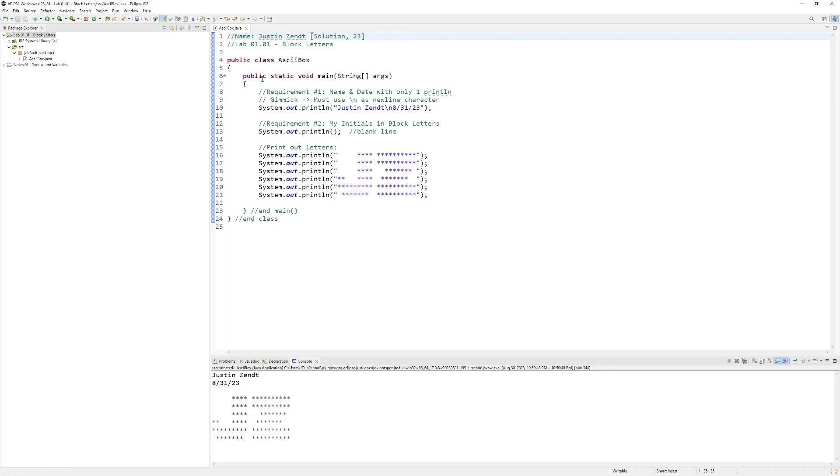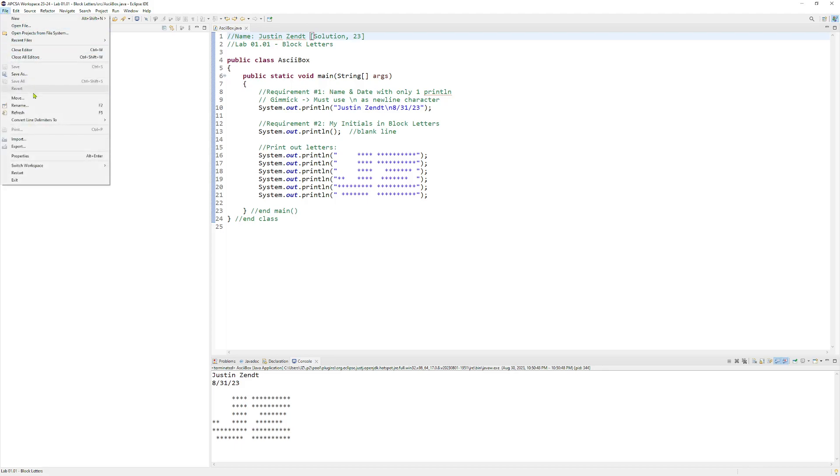So once we've made sure that it works and that we're happy with our assignment, then we're ready to export it. Now I usually keep selected the one that I want to export, but I don't think it really matters. So we go up to File and we choose Export.